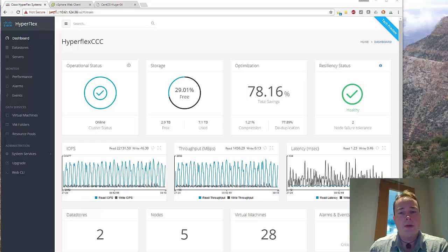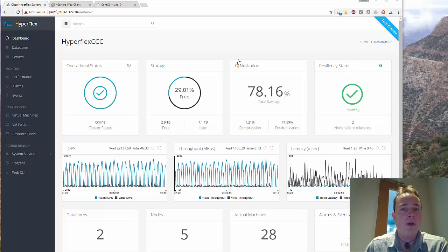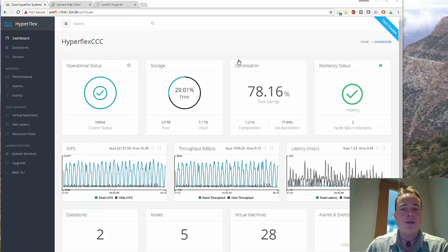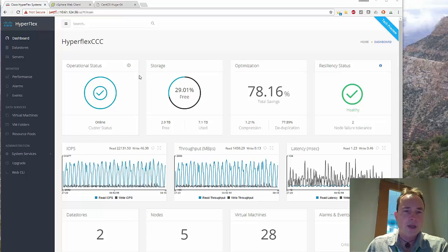Okay, welcome. Right now I've got a lab environment with a Hyperflex system and as you can see the system is healthy.